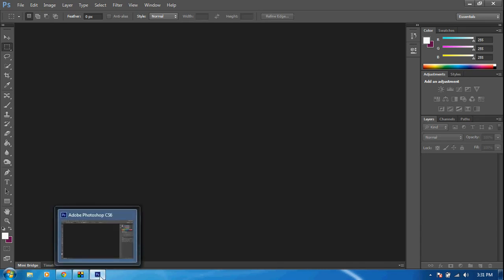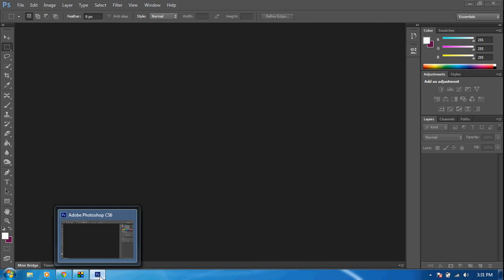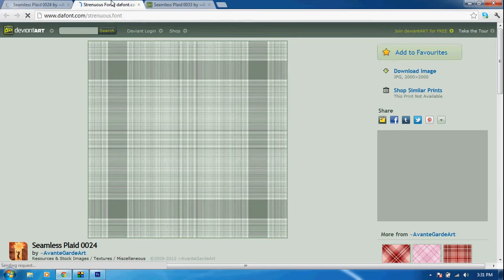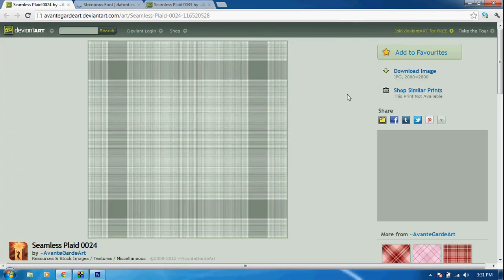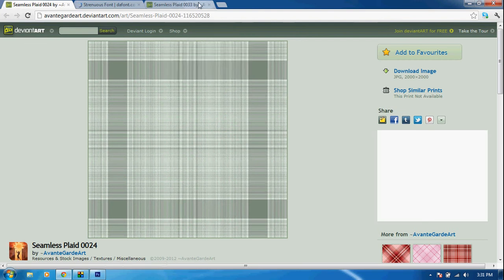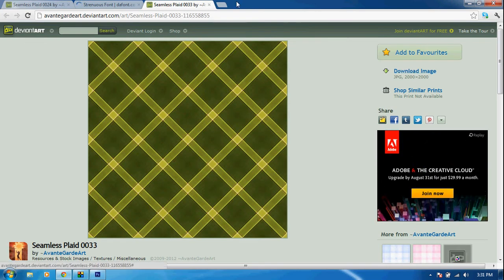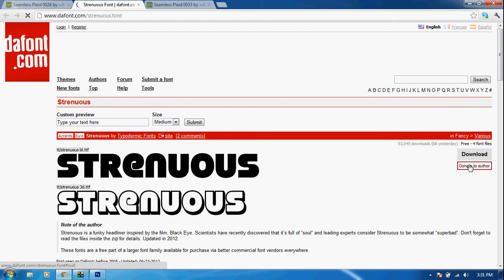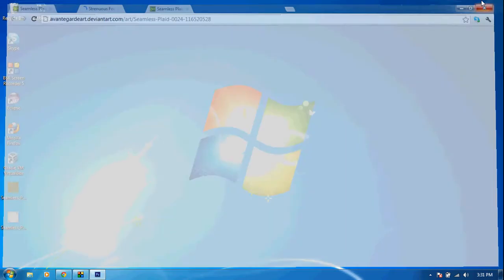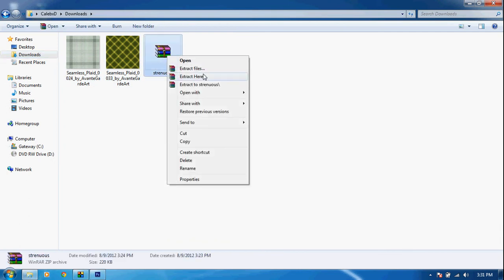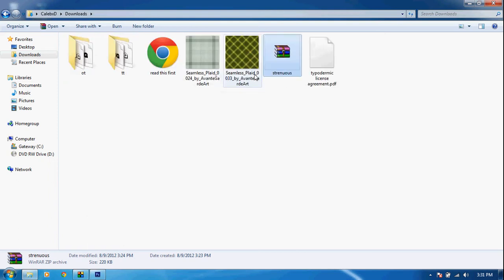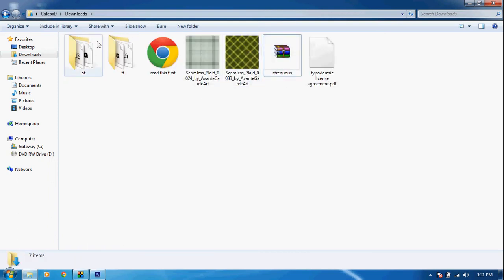First things first, we want to click the three links in the description below. We'll come to two different pictures and a font. Go ahead and download the first picture by clicking download image, download the second picture by clicking download image, and download the font by clicking download. Once you have all those downloaded, navigate to your downloads folder or wherever you saved them — you should see both images and the font.